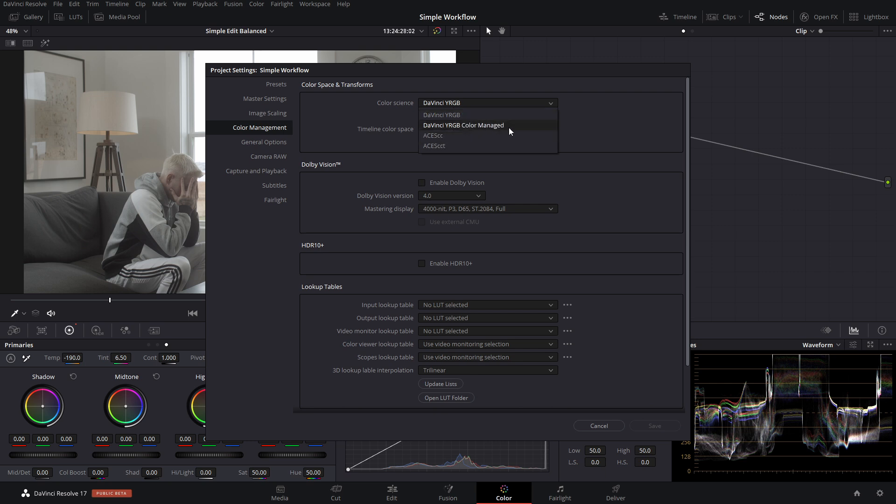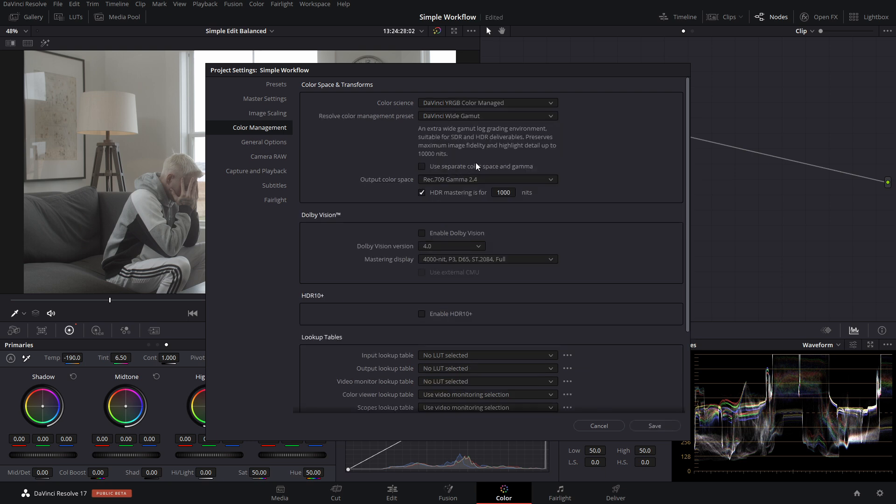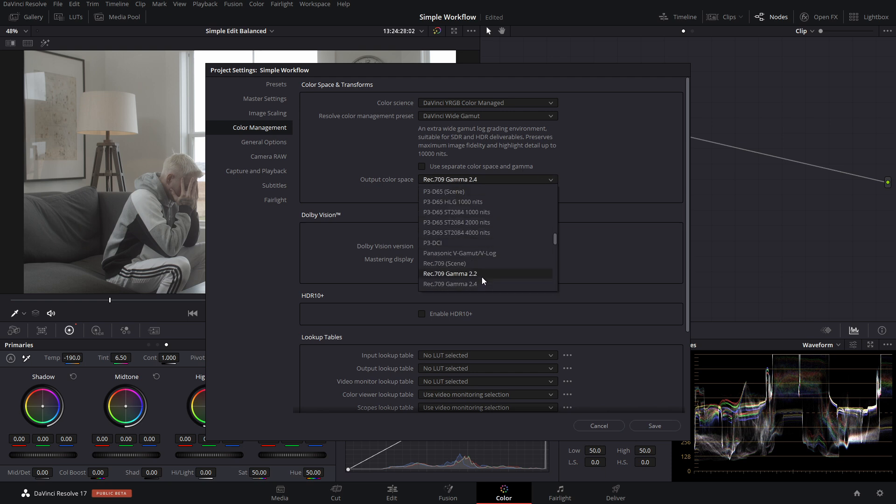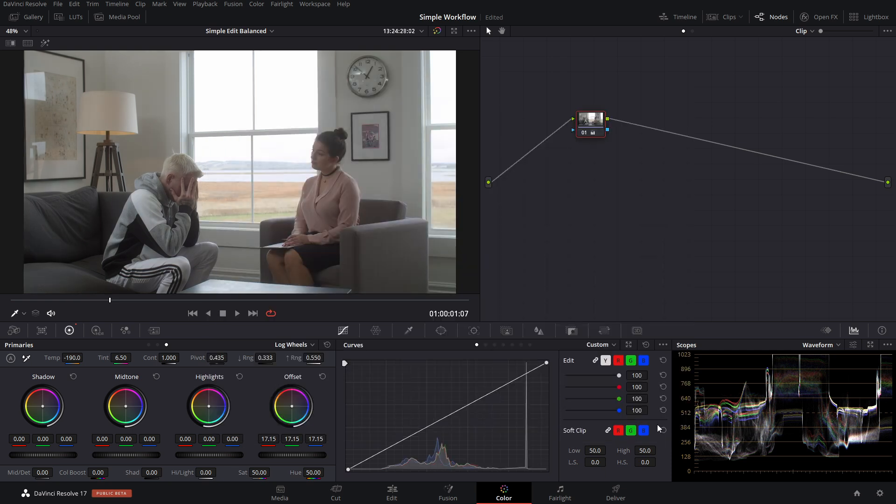And I'm going to be working within a DaVinci wide gamut, which automatically identifies what camera I'm using and what kind of log format I'm working with. And then it outputs it to my desired color space that I want to work within. But whenever I'm grading the image, I get to work in a really big color space in the DaVinci wide gamut. So we're going to save that.